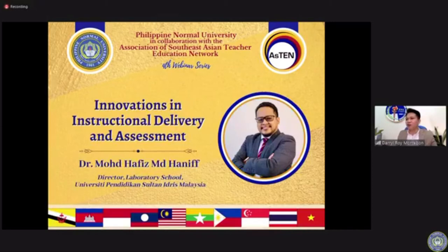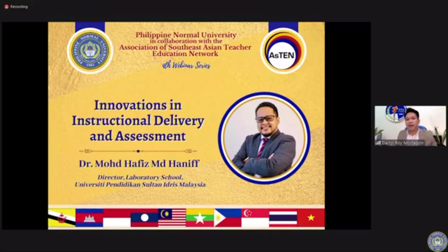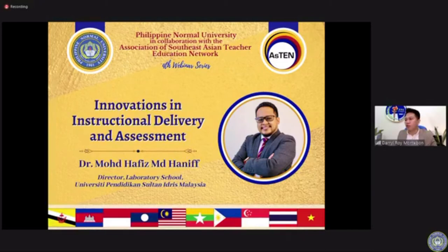Our panelist for today is Dr. Mohamed Hafiz Mohamed Hanif. He has earned his Ph.D. in education at the University of Warwick in London. He is currently a senior lecturer in educational technology at University Pendidikan Sultan Idris, Malaysia. He is a full-stack JavaScript developer and a freelance graphic designer. He also holds the position of director of Sikola Makmal, the Laboratory School of UPSI, and coordinator of Future Classroom and Educational Technology Unit. He is also a web developer of the Malaysian Consultative Council of Islamic Organization.